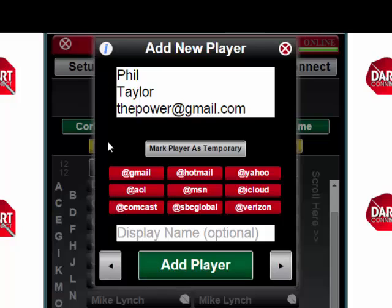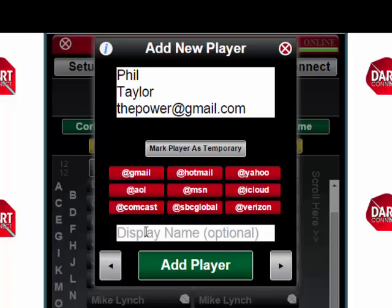Now, if for any reason you want this new player to be automatically deleted from your library after the match is over, press the button labeled Mark Player as Temporary. Yellow means that that will be activated. Down here where it says Display Name, you can put in a nickname that will appear as their name at the top of the scoreboard.